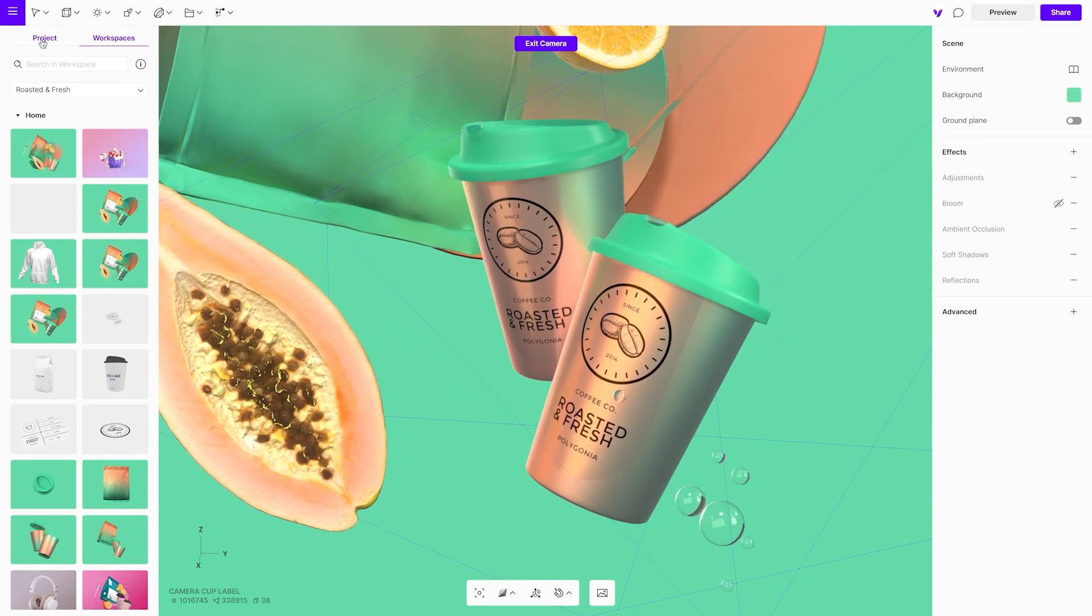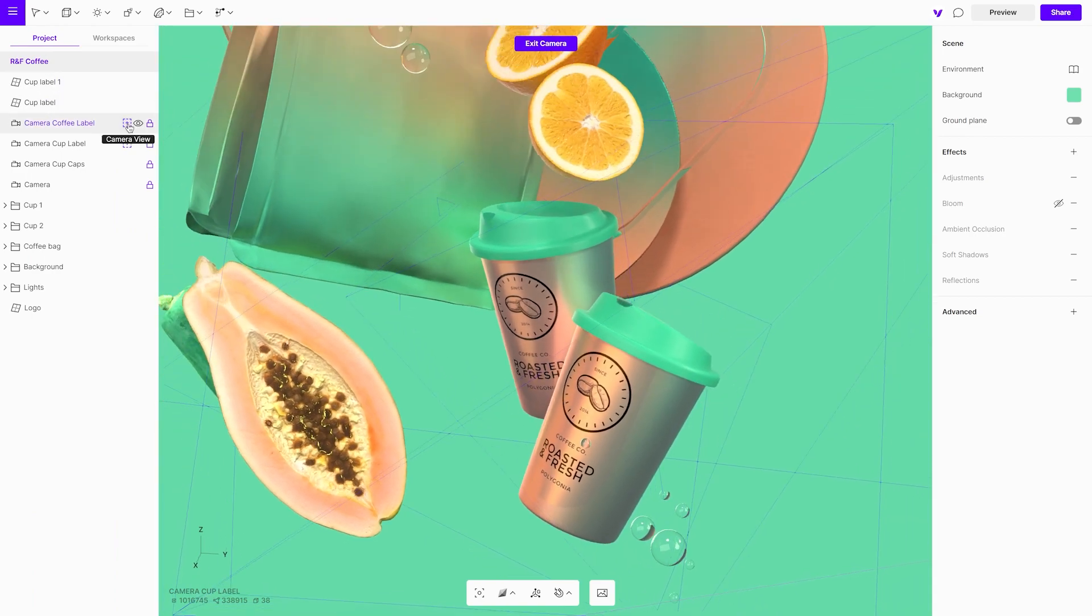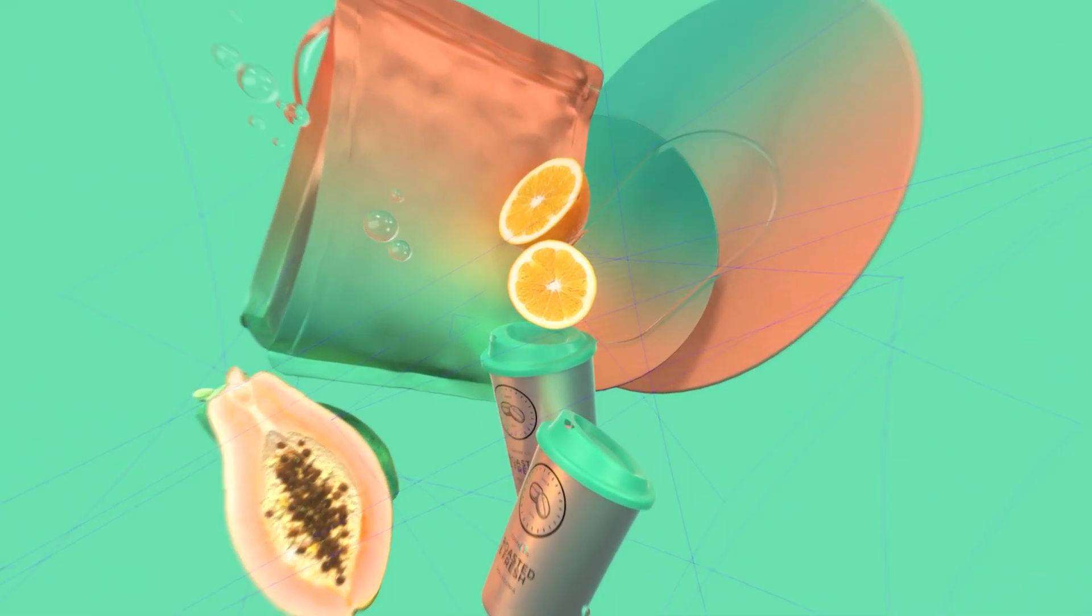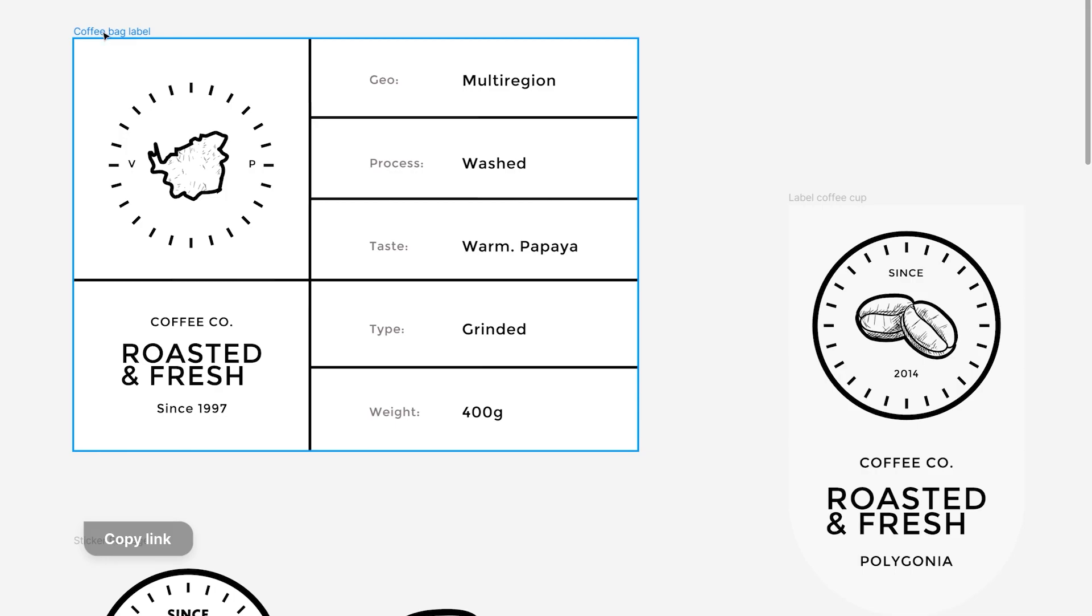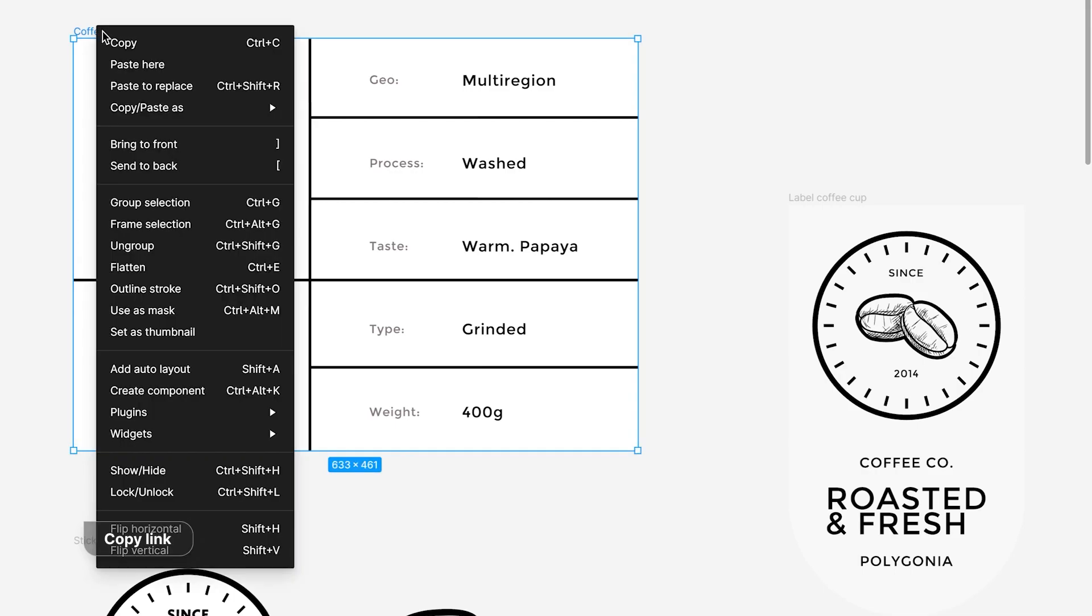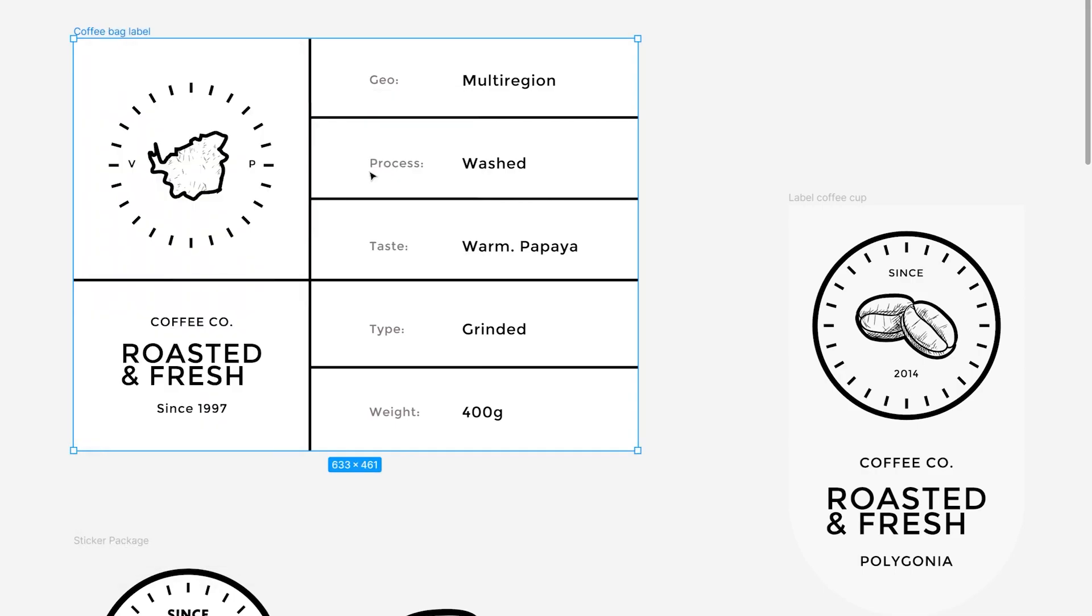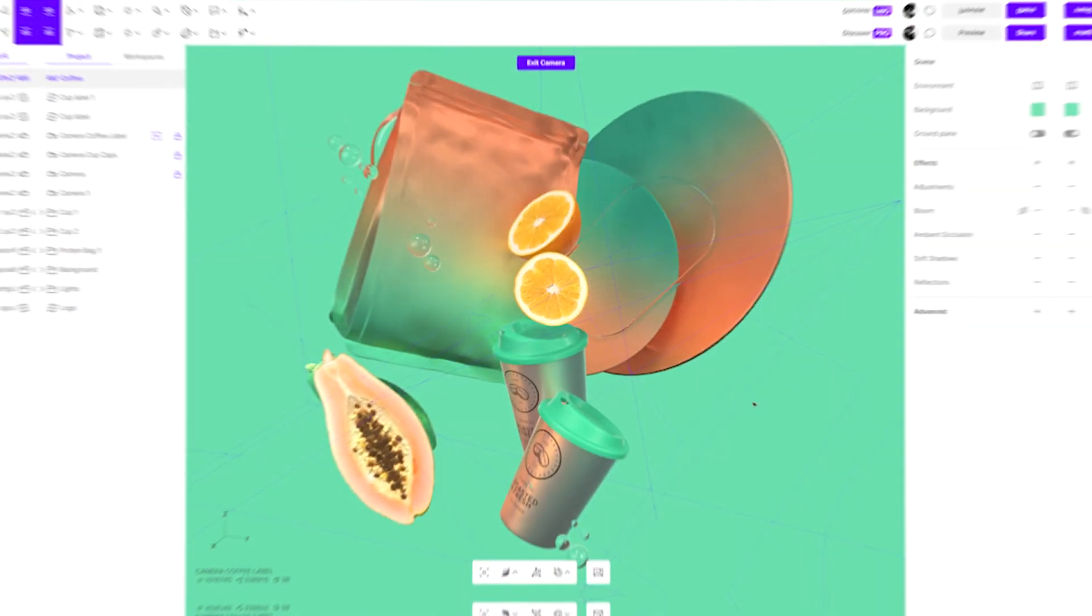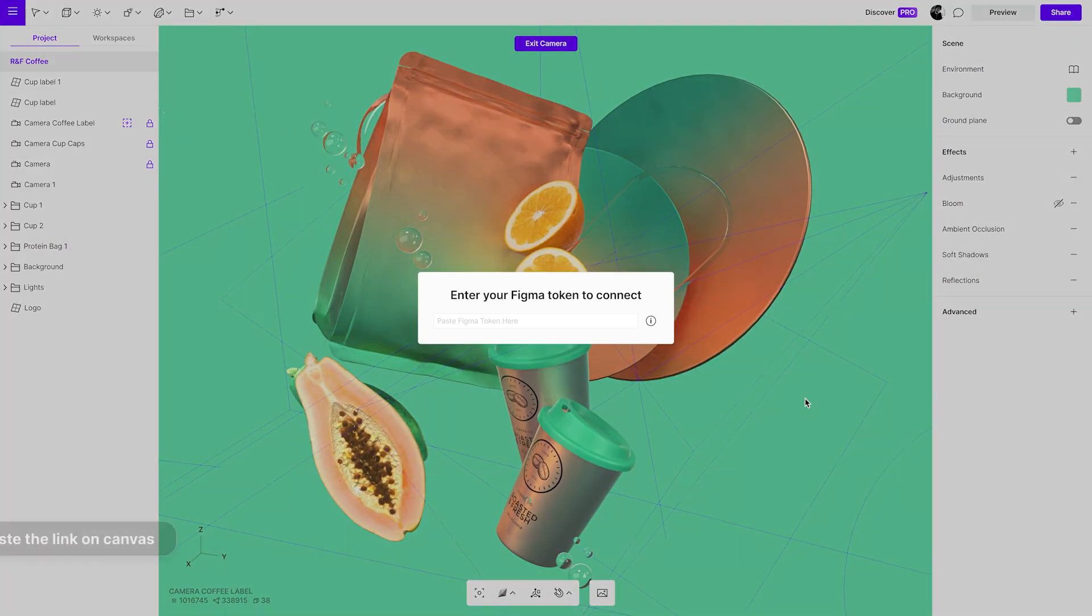In the next step, we will use another method by getting a graphic directly from Figma. In Figma, choose a frame which you want to apply as a sticker and copy its link. Paste the link on canvas.